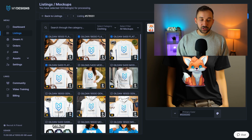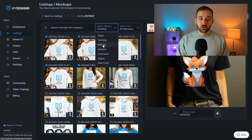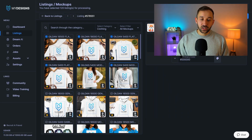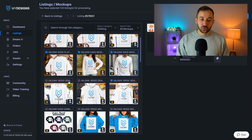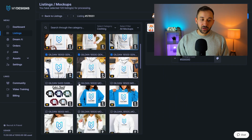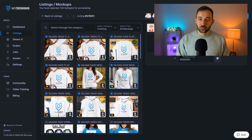You can choose different product types and different categories as well. So you could change this from clothing to wall art, to stickers, digital, and various other categories. But I'm just going to go ahead and use 10 random products right here.